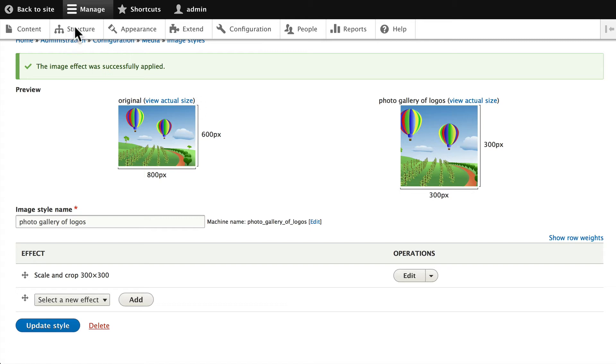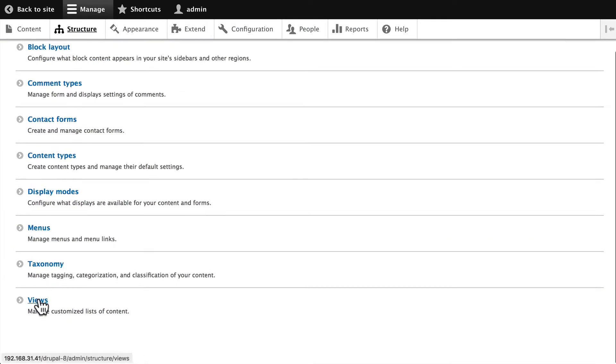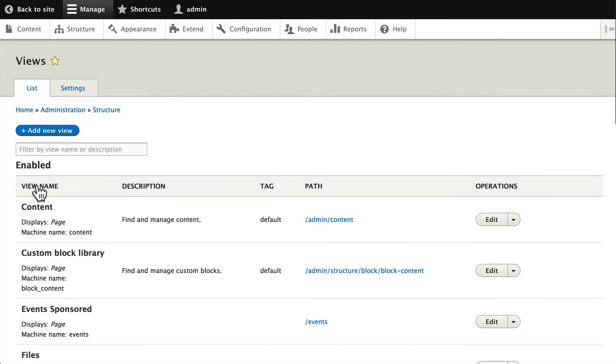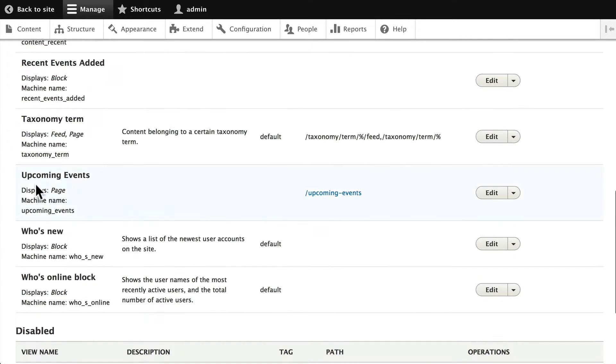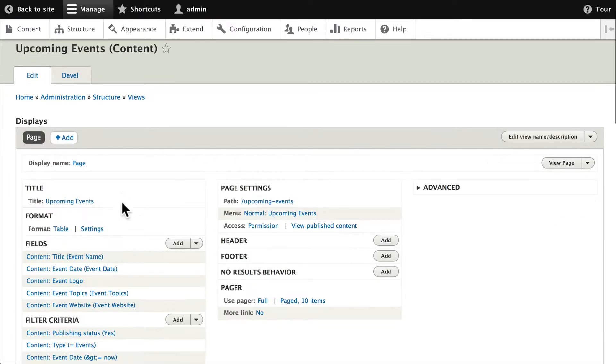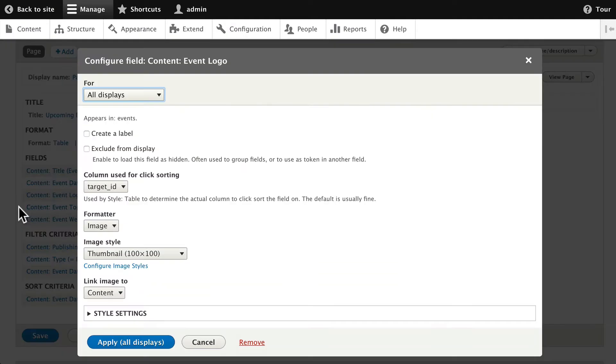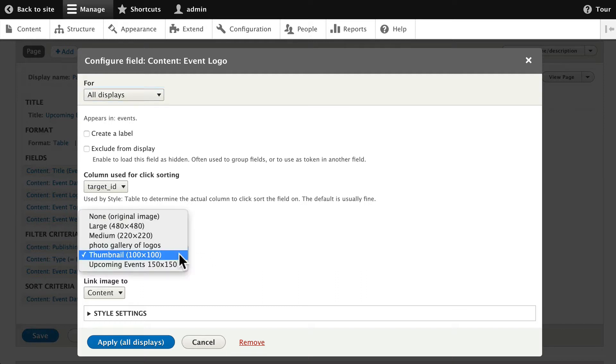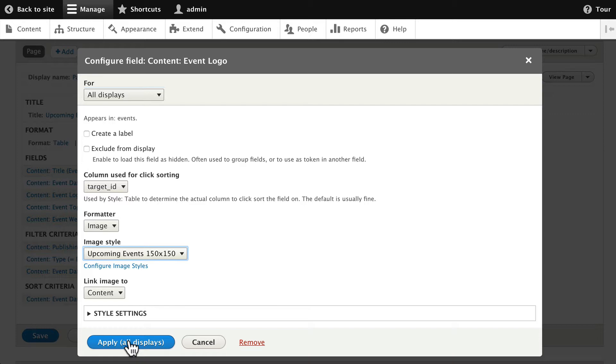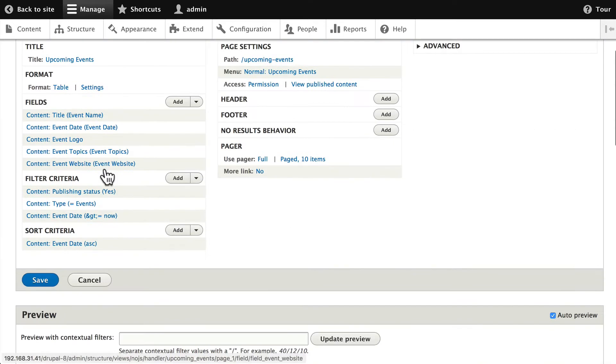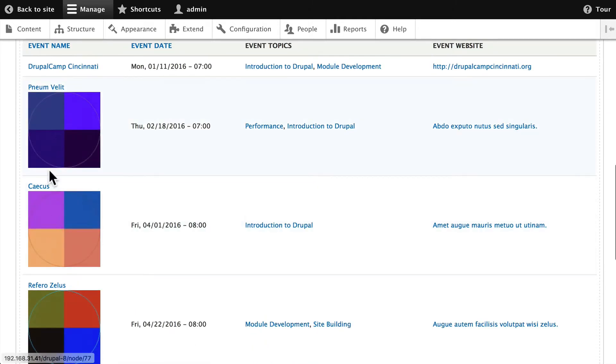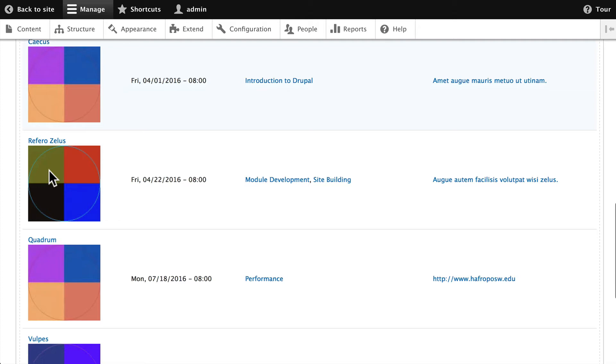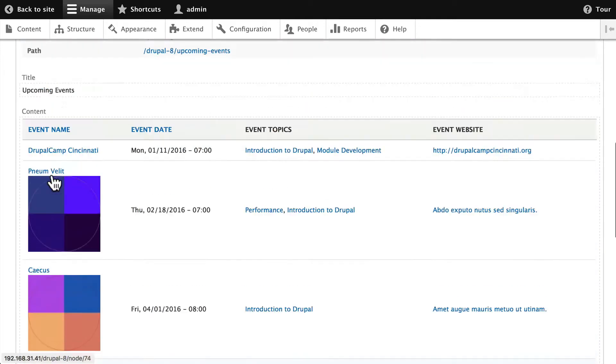Alright, go ahead and click on Structure and Views and let's update quickly our Upcoming Events view. Click Edit, and click on Event Logo please, and change the image style to our Upcoming Events image style. Click Apply, scroll down to see what you just did, and you should see now your logos are all uniform.